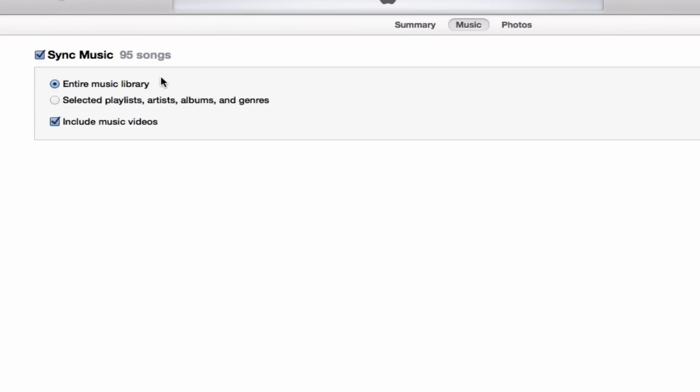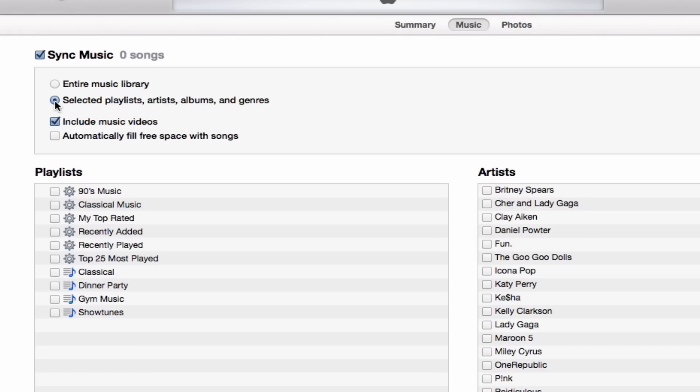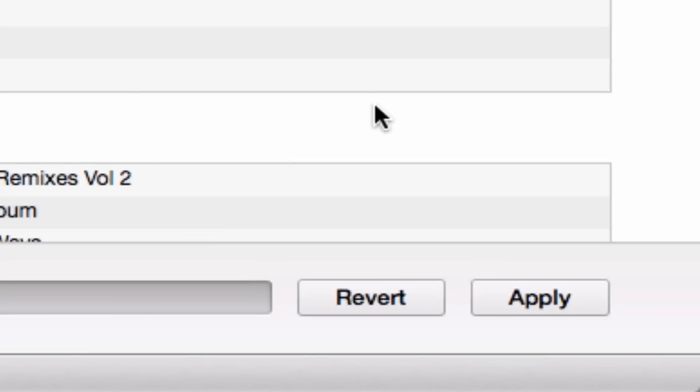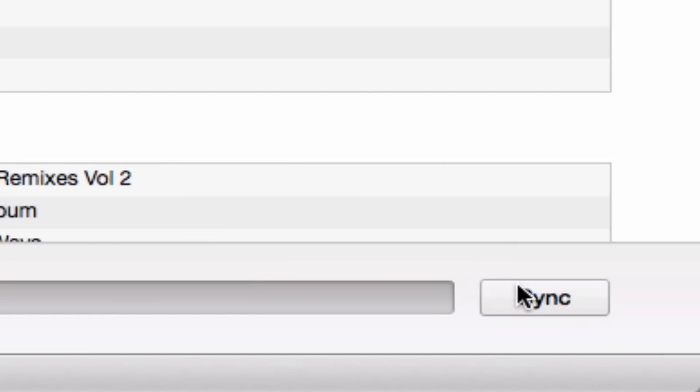And this is the part where you can tell it how to sync. Do you want it to sync the entire library? Most people don't have enough room. Instead, we're going to do selected playlists. And all we have to do, this is the final step, is here at the top left window, we're going to check the different playlists that we would like to synchronize. When you're done, click the apply button.